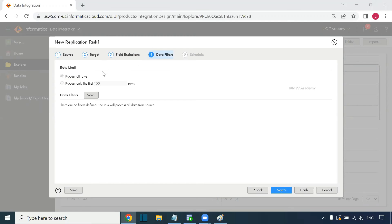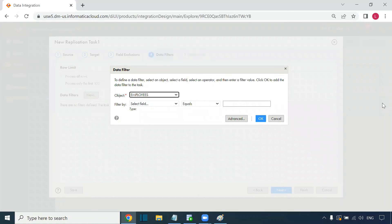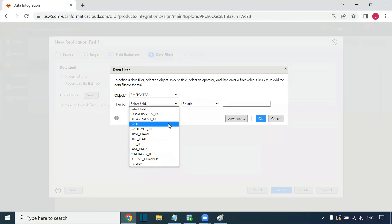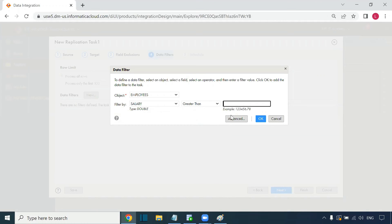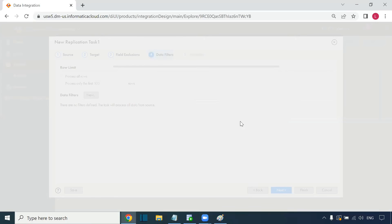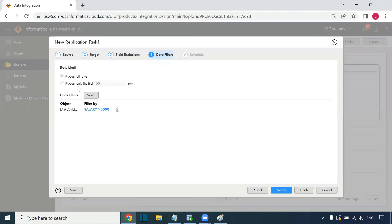Moving to data filters, we can set a row limit. We can process all rows or apply filter conditions. For the employees table, for example, I want to apply a filter: salary greater than 5000. We can also click on Advanced to write more complex conditions, such as commission percentage is not null. Multiple filter conditions can be added using the plus button.